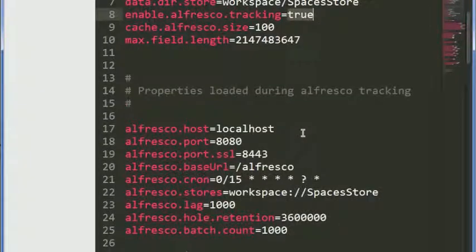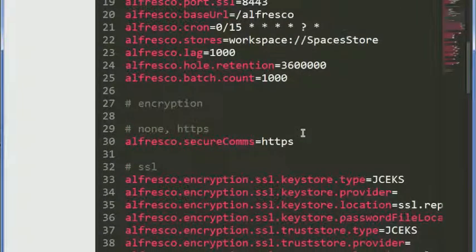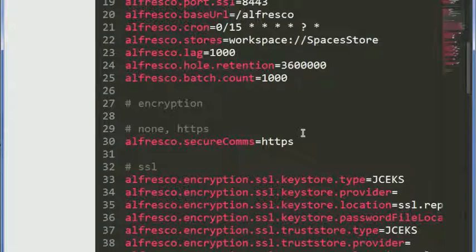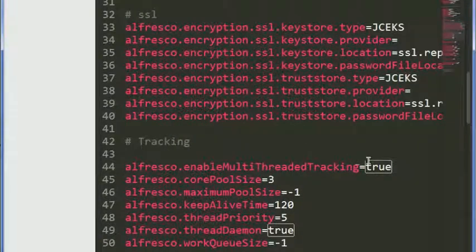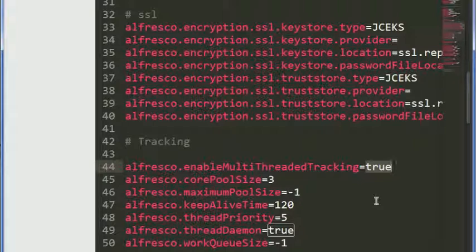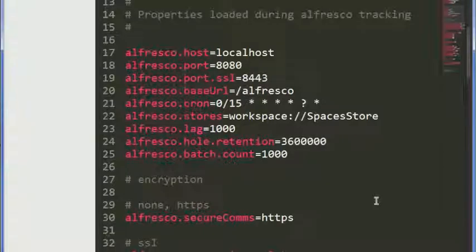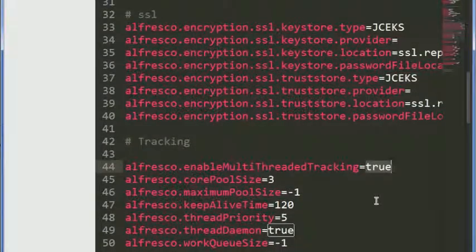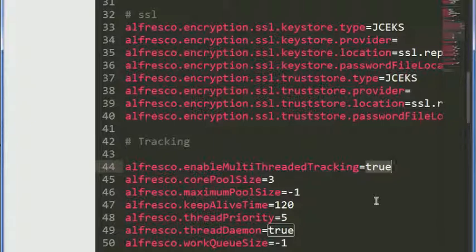One other thing to point out is that in I think 4.1, they introduced multi-threaded tracking. Prior to 4.1, everything was in a single thread which made tracking slower. Multi-threaded tracking definitely has a performance improvement, but it seemed to cause even more problems when loading large amounts of content. So what I would suggest is either turn tracking off completely or turn single-threaded tracking on. You may just need to tweak these and play with it when you're loading a lot of content. So that's it, thanks.